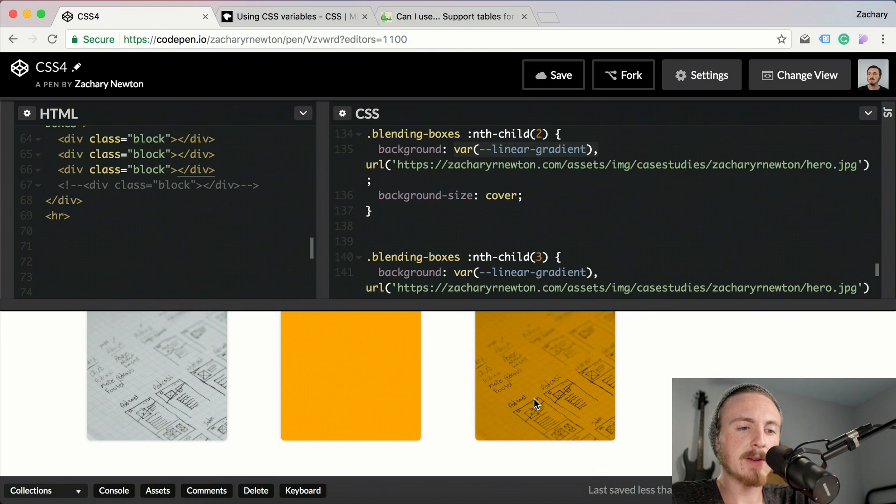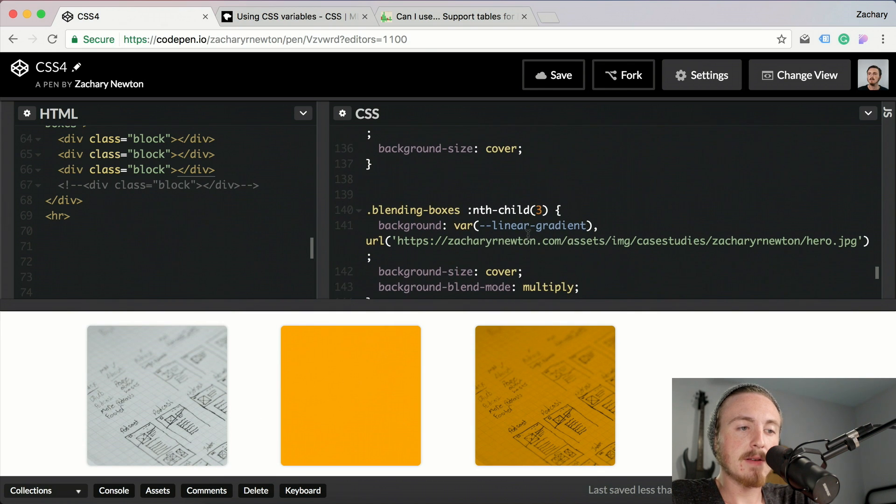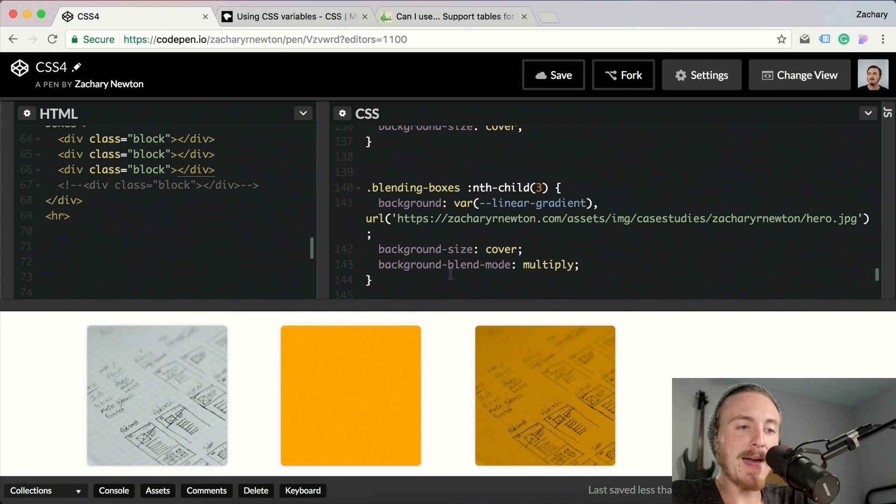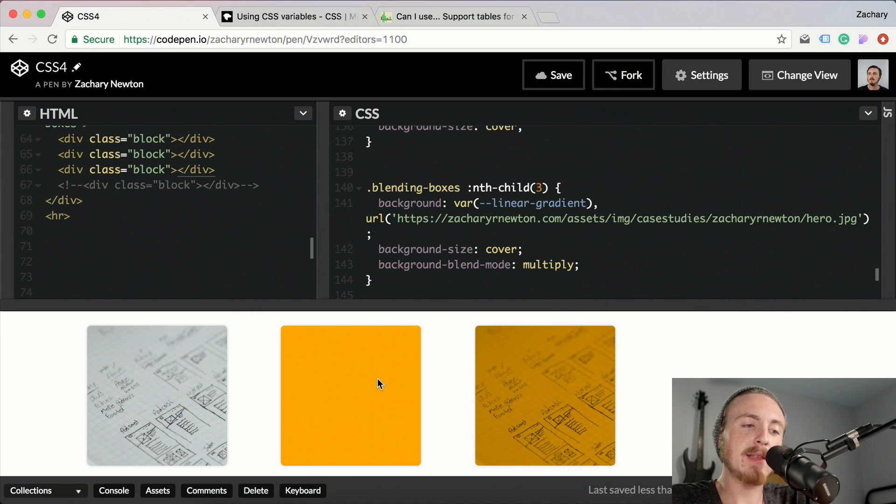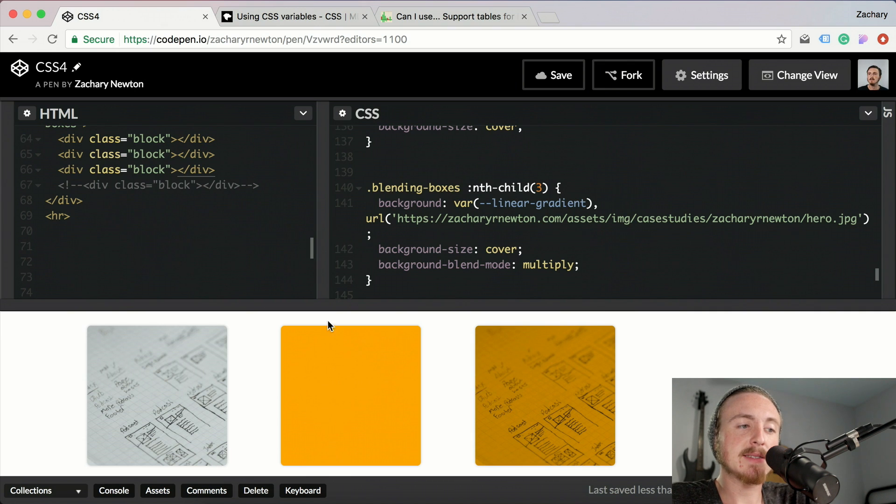So here we go, I have the background blend mode of multiply on this block. So I'm just blending this orange and this image with multiply and it works pretty well. I don't see any issues with it.